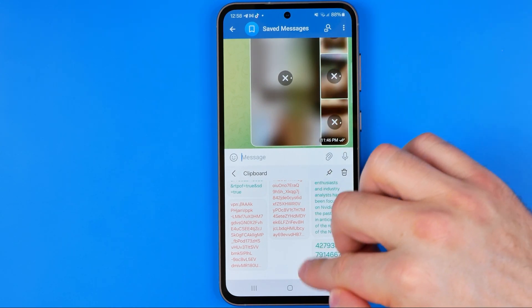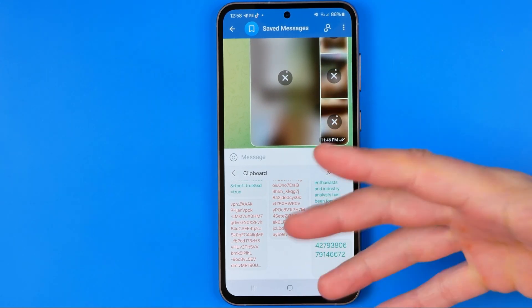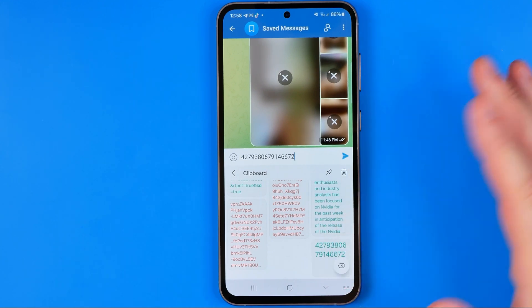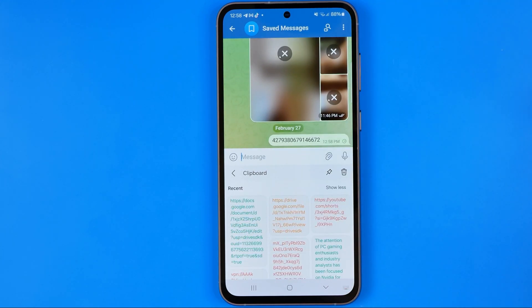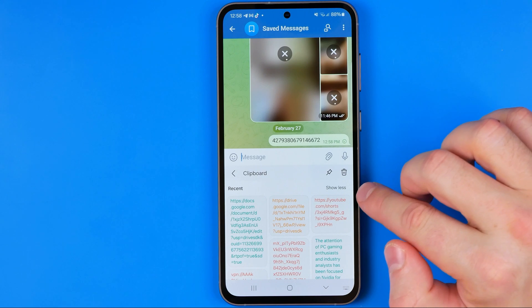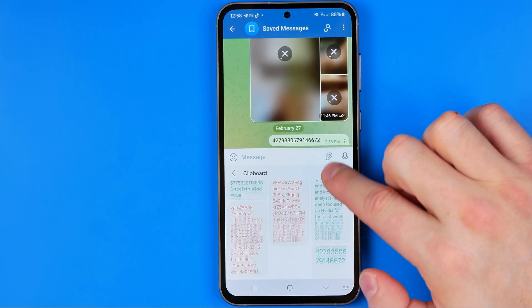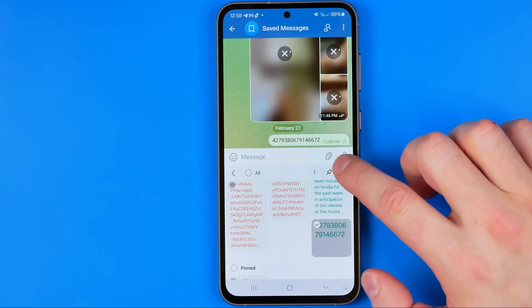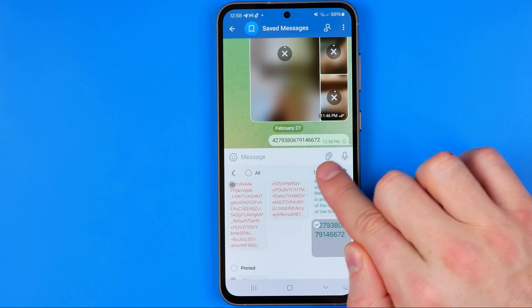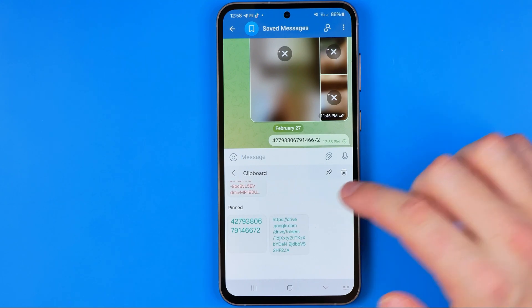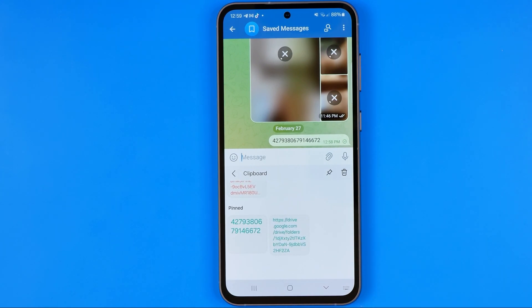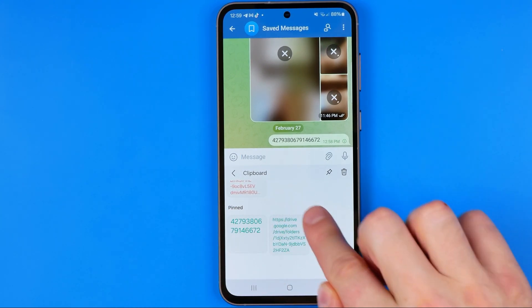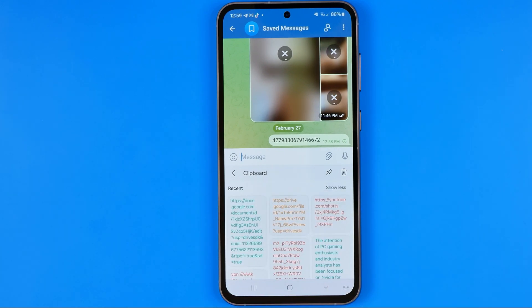To paste a text from our clipboard we can just tap on it and then hit send. Also in here we can pin some of this text — just hold down your finger on it, then tap the pin icon, and all the text you've pinned will be moved to the pinned section.